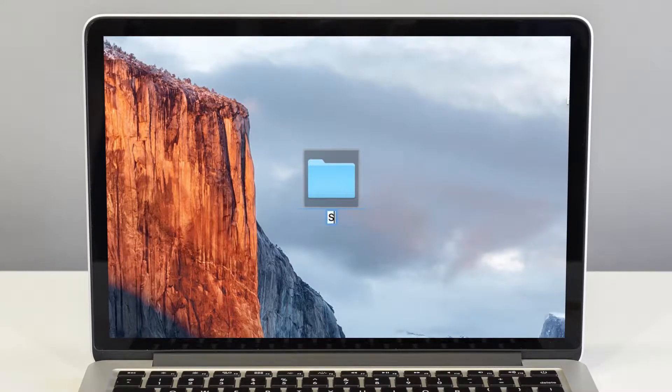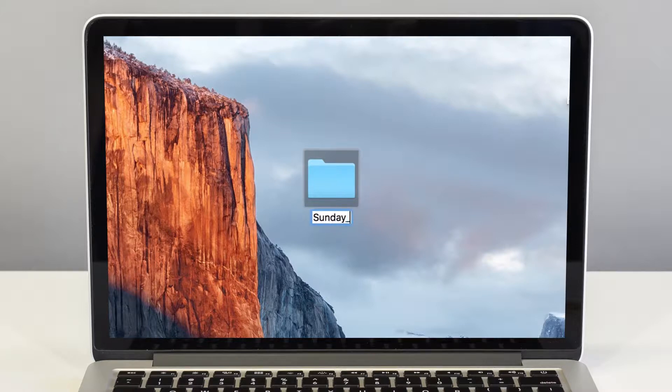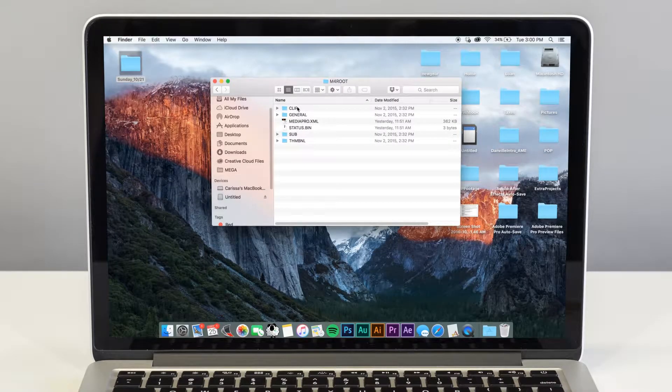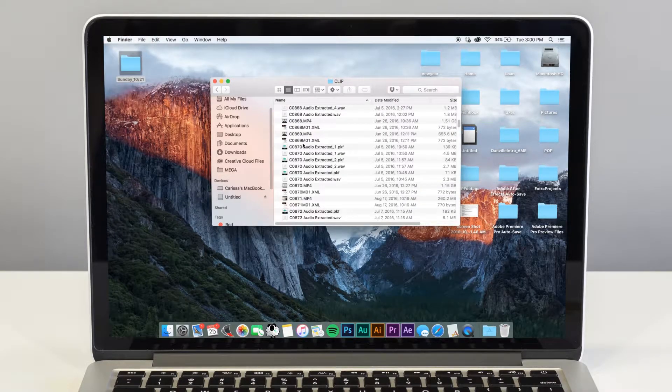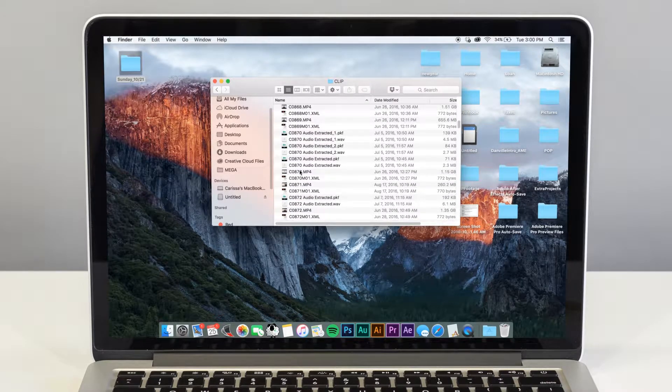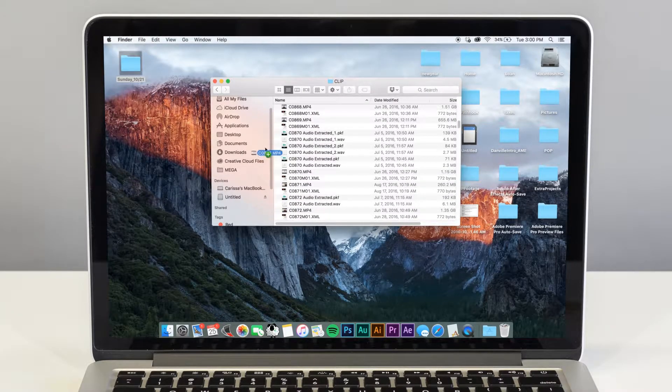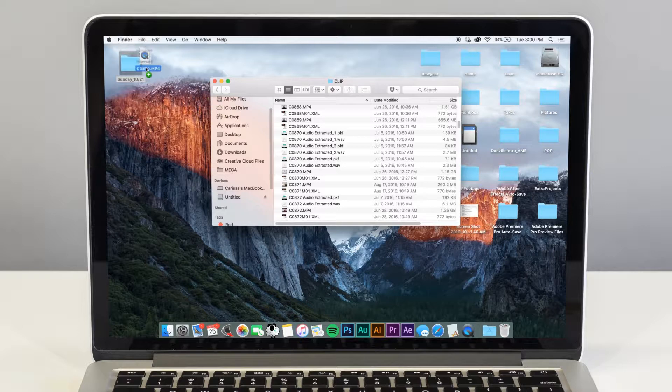Once you have your footage, you want to create a folder on your desktop so you can put it all in the same place. Name it whatever you want to call your video. From there, select your footage and import it into the folder you've created on your desktop.